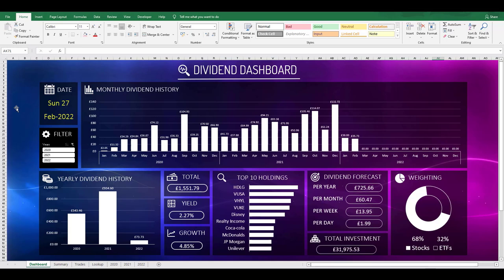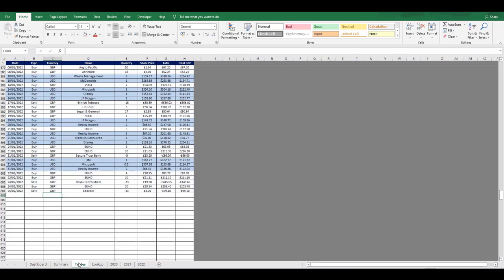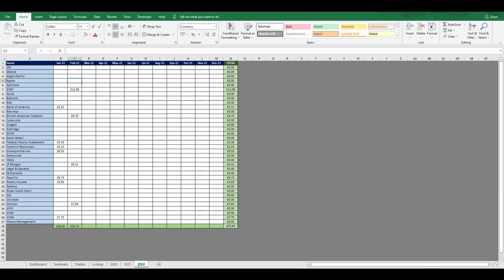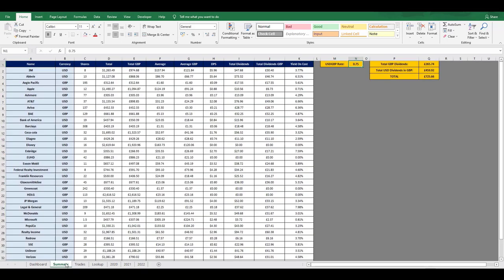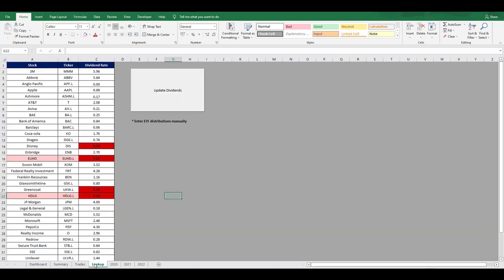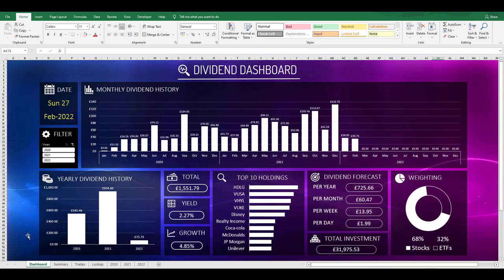It doesn't take me much time to update and add to the file. I'm probably on it for less than an hour a month now that it's built. The reason being is that I don't have to manually enter too much information. And even when I do, it isn't that time consuming of a task. The only inputs that I have to make are to add in my buys and sells on the trade tab, entering my dividends on the 2022 tab, adding in the USD GBP exchange rate on the summary tab, and entering any missing dividend per share amount on the lookup tab. Everything else is automated. And it's a file that I'll likely keep using long into the future as I continue to invest over the long term.